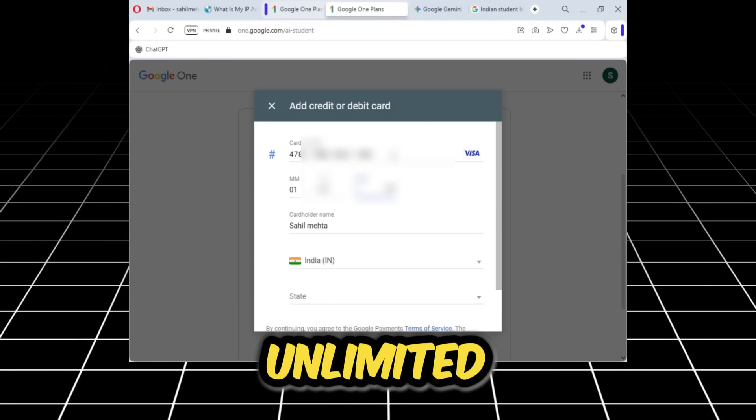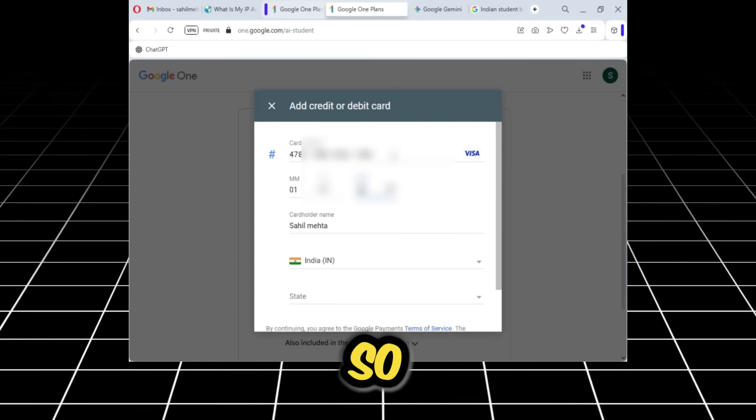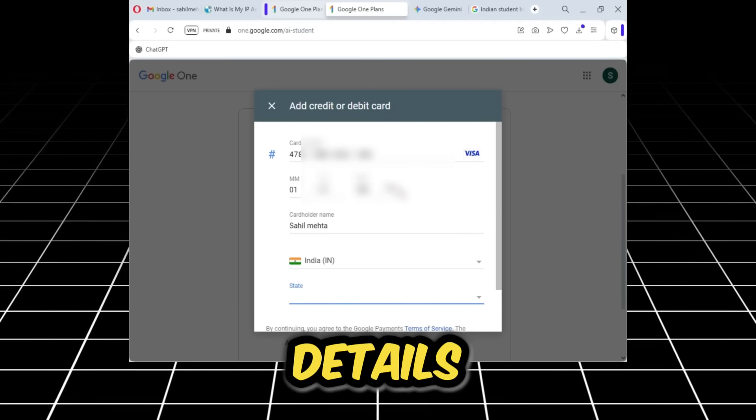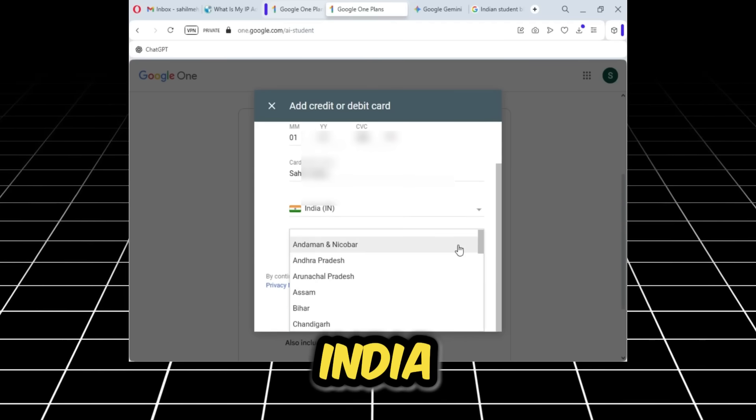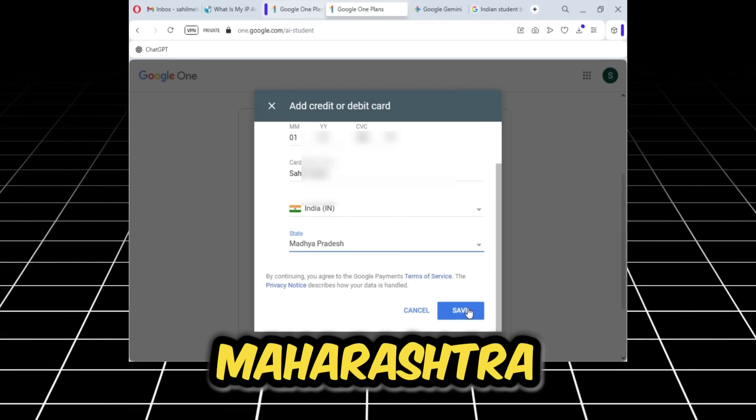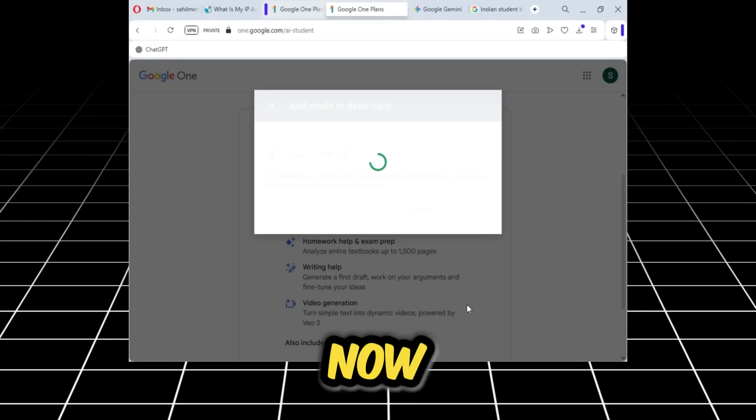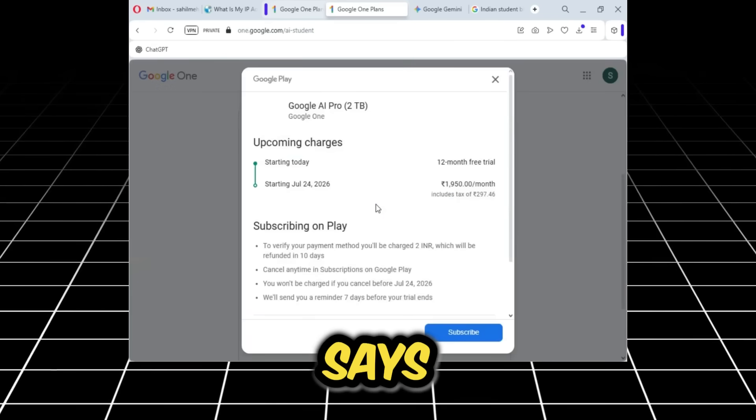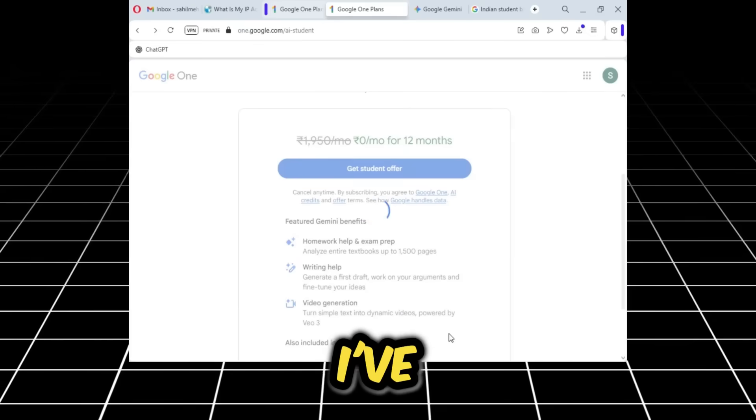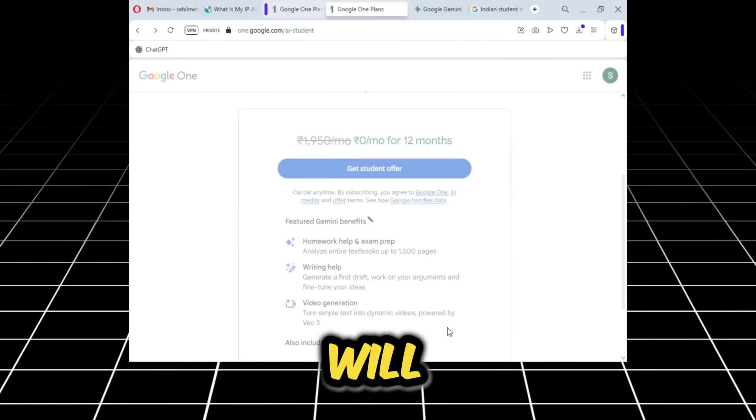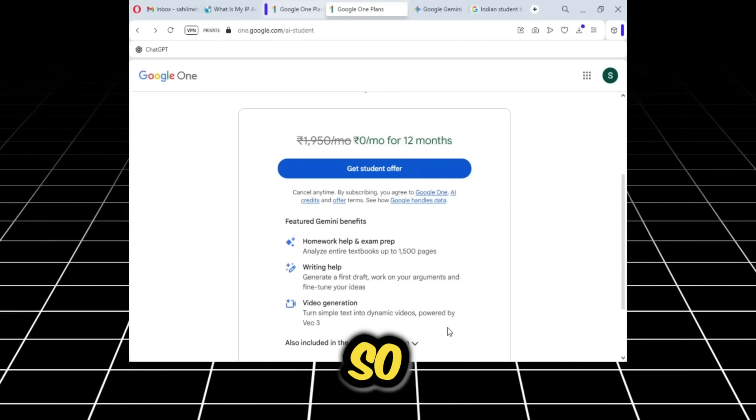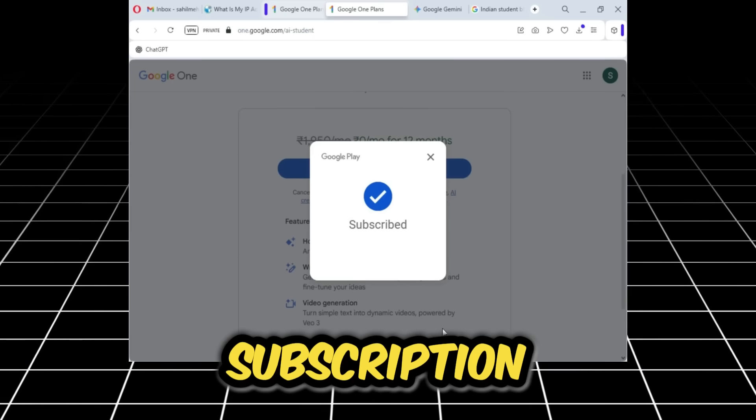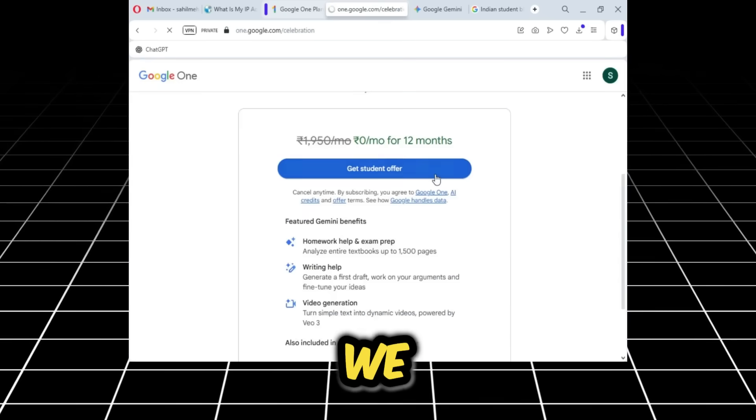I will tell you all how to get unlimited virtual cards. So here I'll add my details and select any state in India. I'll choose Madhya Pradesh, and then I'll submit it. Now you see it's processing. It says subscribed, so I've subscribed to it. It will take a little time.